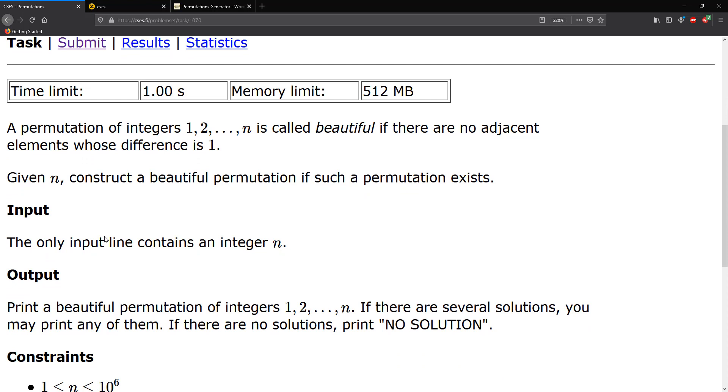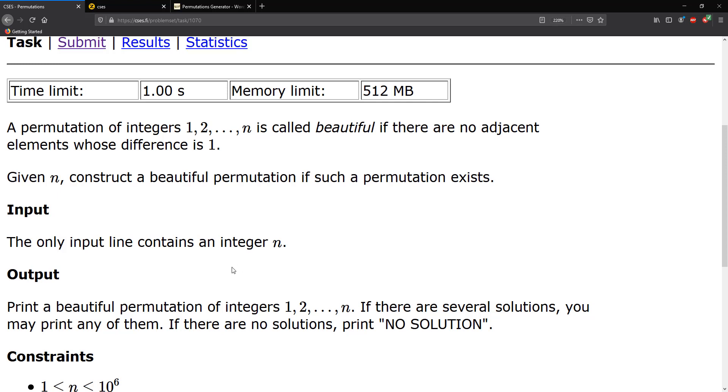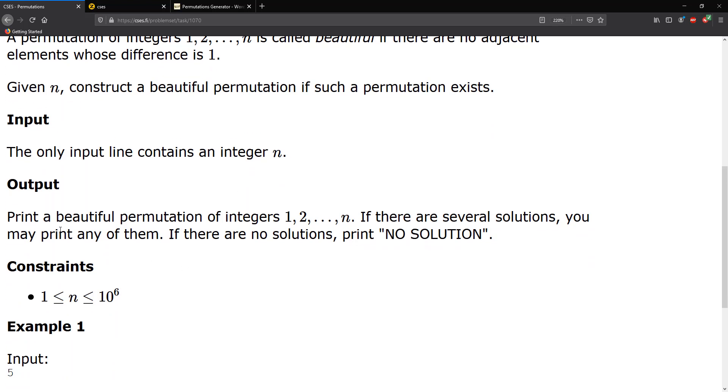It says that a permutation of integers 1 through n is called beautiful if there are no adjacent elements whose difference is 1. Given n, construct a beautiful permutation if such a permutation exists. The only input line contains an integer n. Print a beautiful permutation of integers 1 through n. If there are several solutions, you may print any of them. If there are no solutions, print no solution.